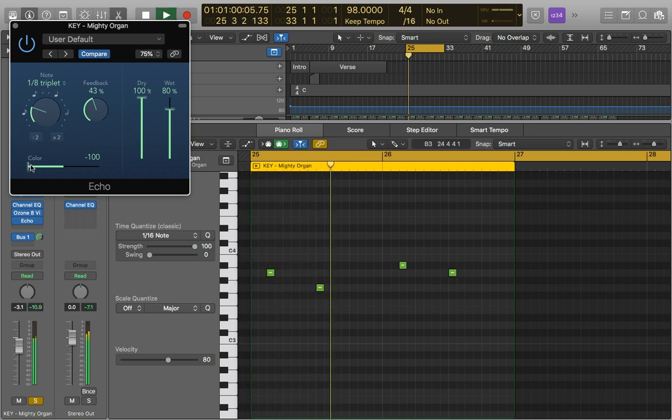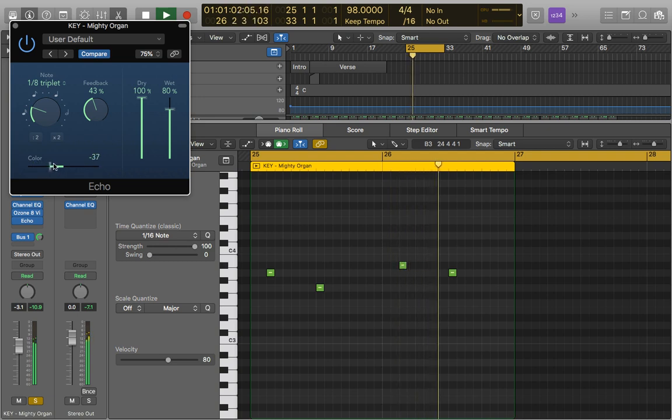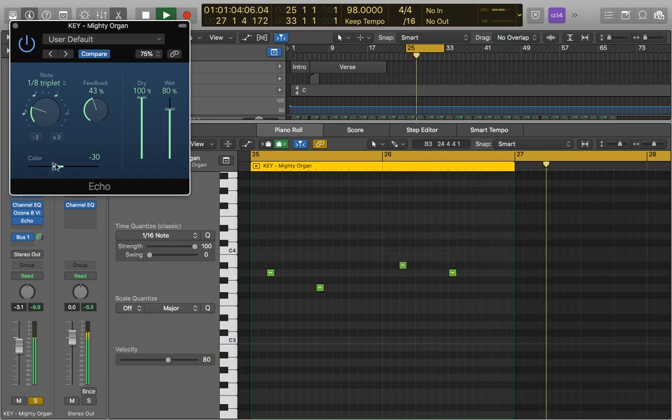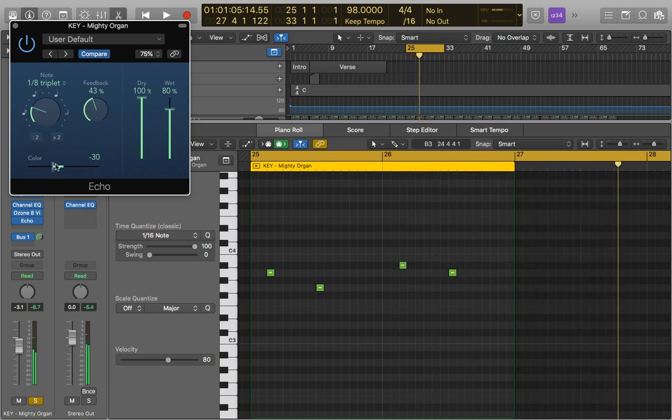But as we start again to bring it in, you can also have some quite cool results just by having it a little bit below. So you've kind of taken out some of the harmonics of the Echo, creating an interesting effect.